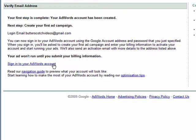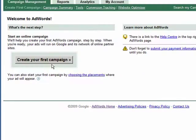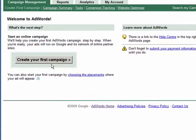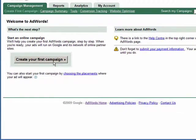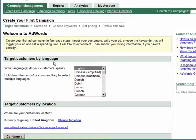Let's click on the link to sign into the account, then click on the button to create your first campaign. We then need to make two decisions for targeting: we need to select the language or languages.